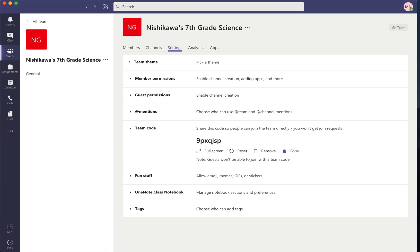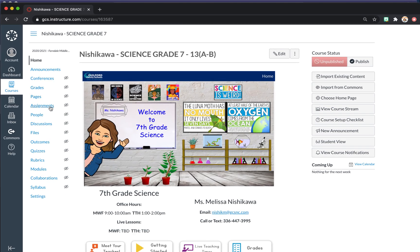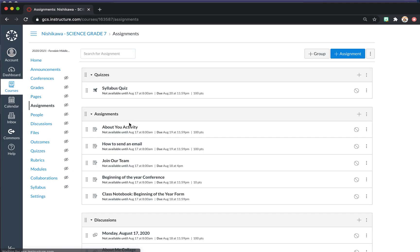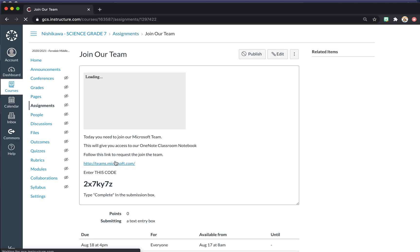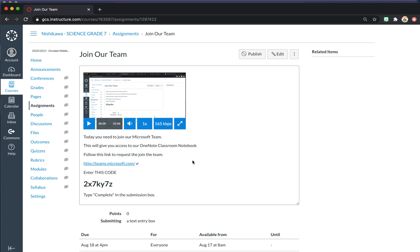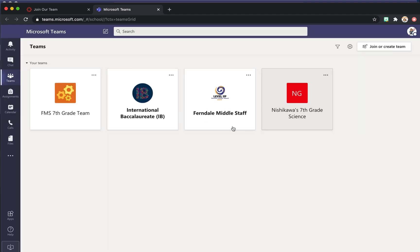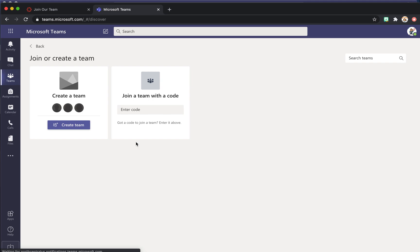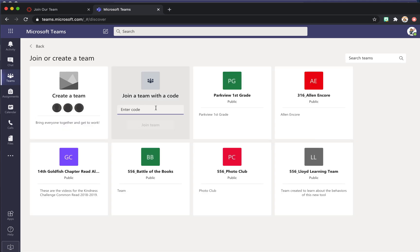Then you're going to go to your Canvas page, which might be on a different course. I have already created my assignment, but you would create an assignment for joining our team. The biggest thing with this — and I'm going to change this code — is to have the assignment be the first thing students do, because they can't access your notebook or anything else until they have joined. Within here, all you're going to have them do is click on Teams for Microsoft, and it will open Microsoft Teams. Then it will come up where students will enter their code.